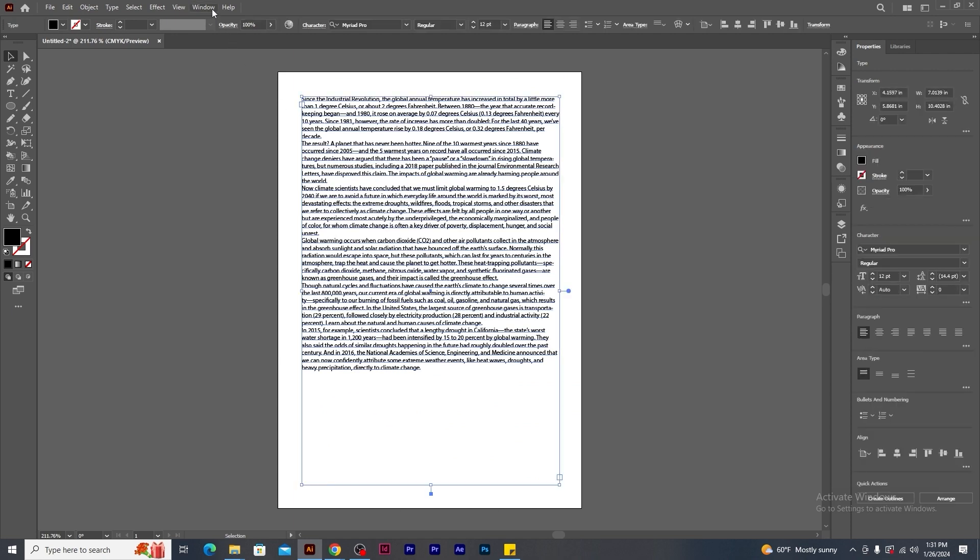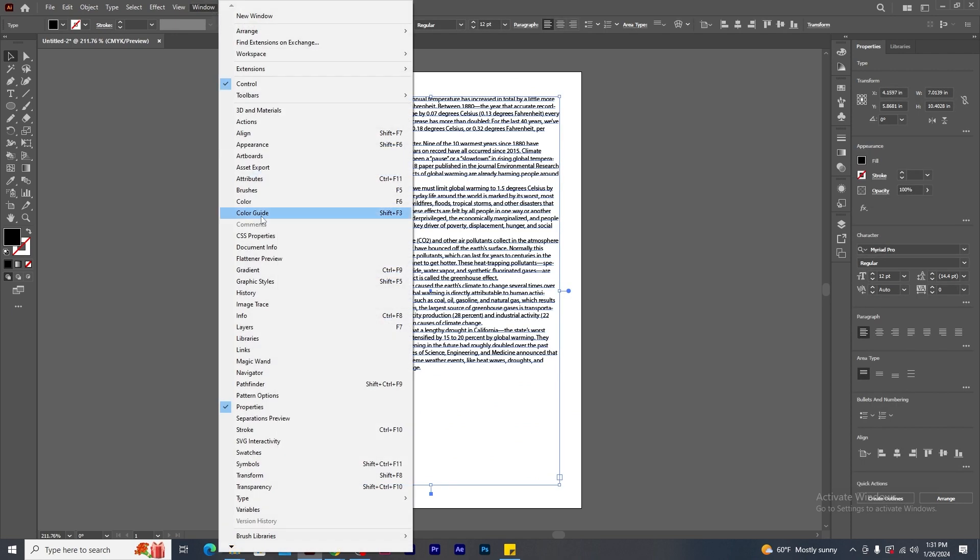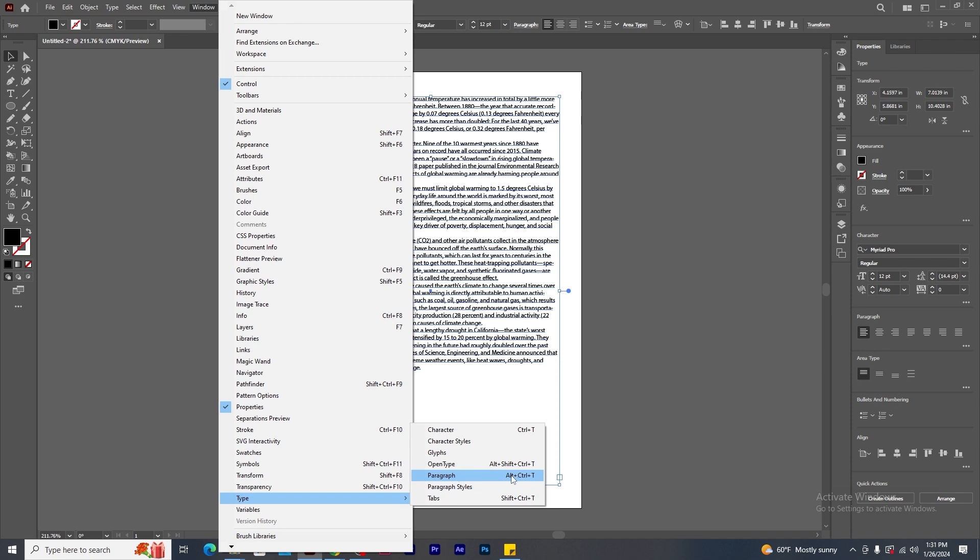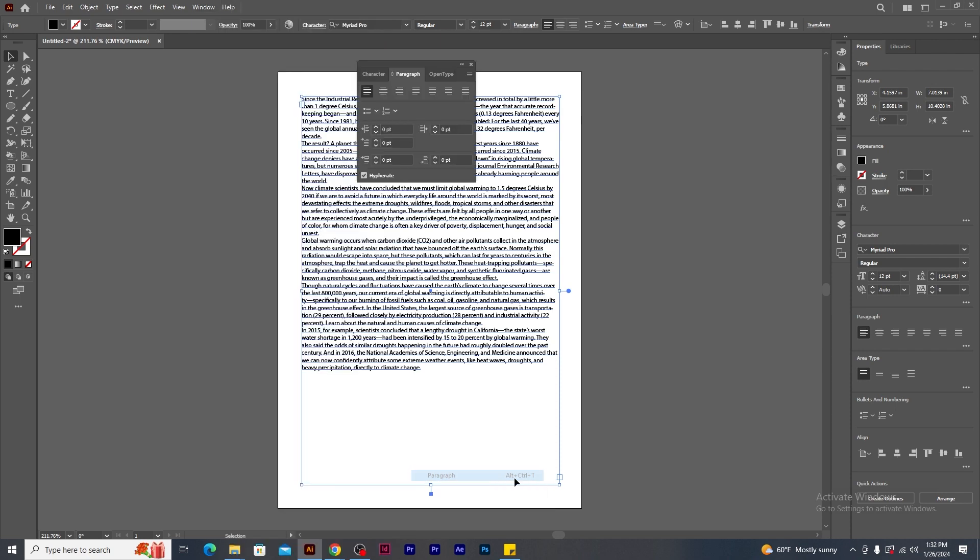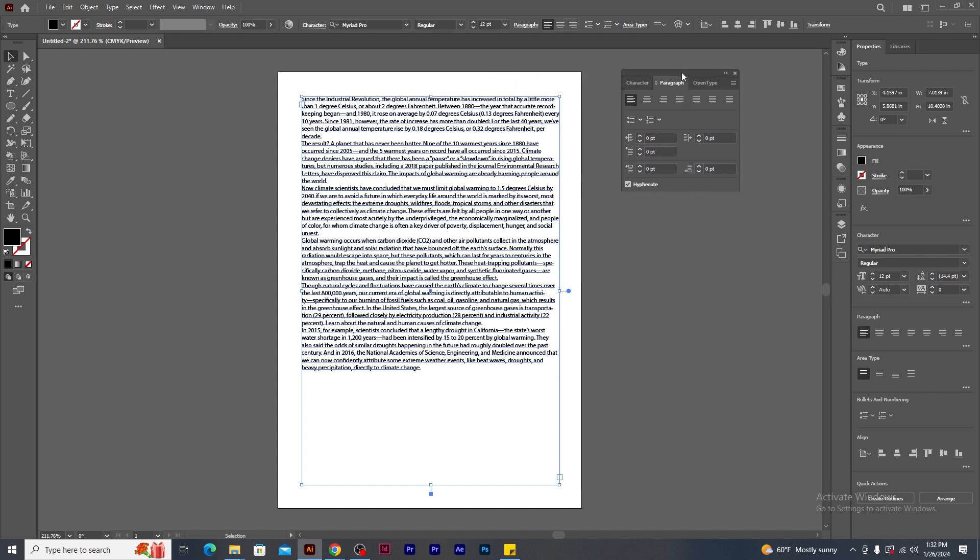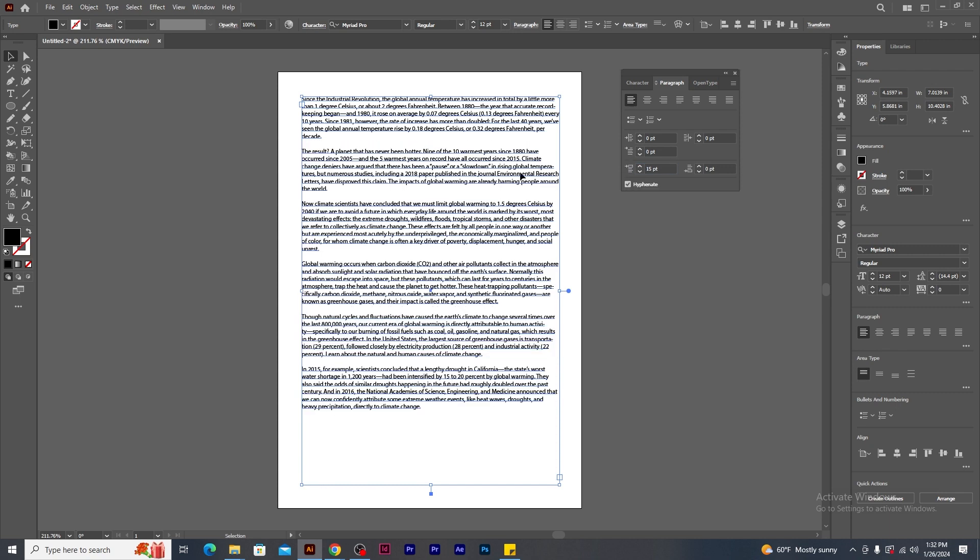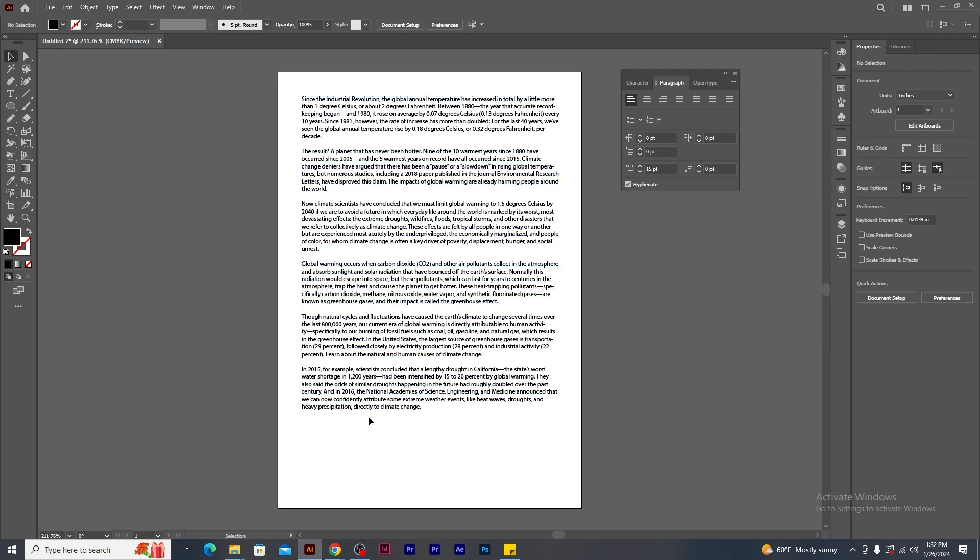To do this, go to Windows menu, type and click on paragraph. The keyboard shortcut is ALT, CTRL, T. Paragraph panel window pops up. Go to this option, called space before paragraph. Change the value to 15 point. See how the gap is being created between all the paragraph text.